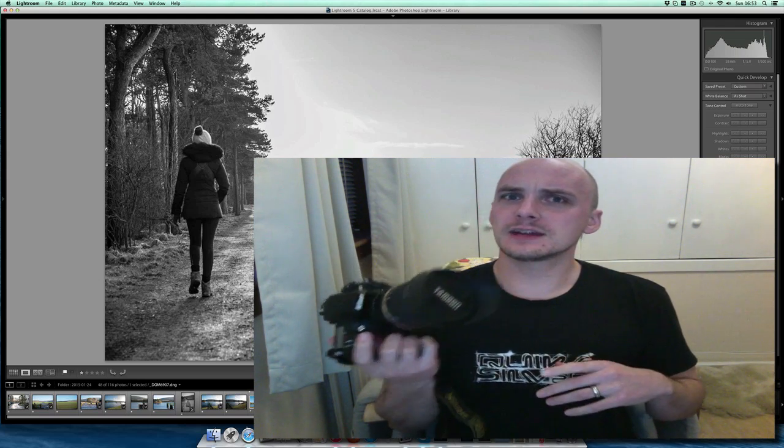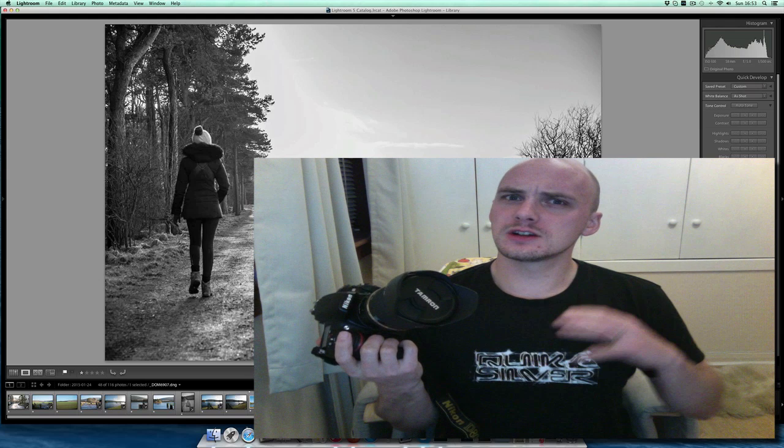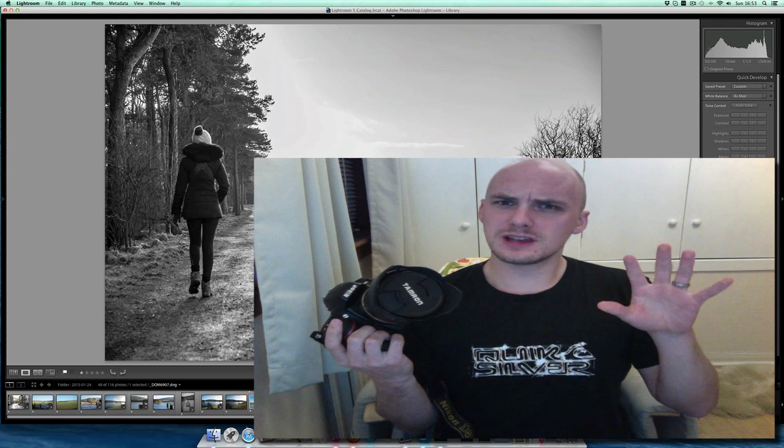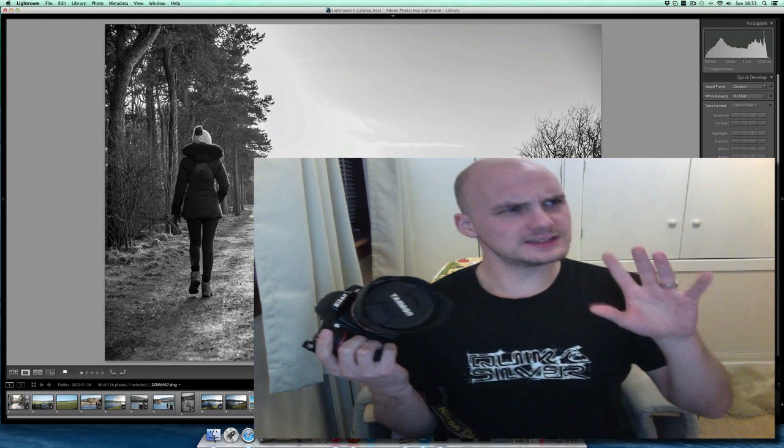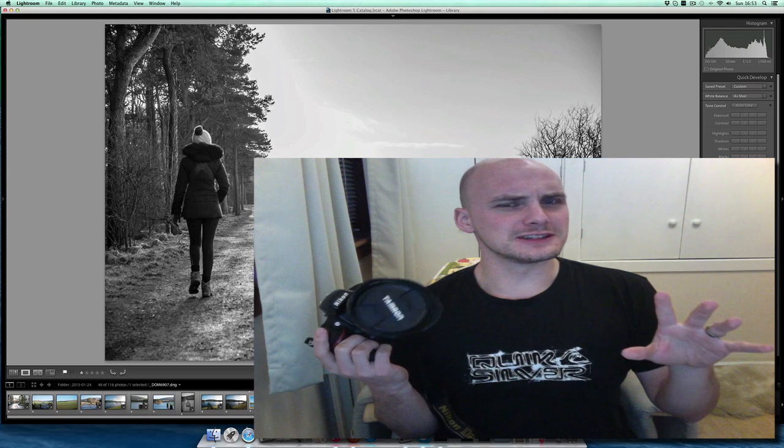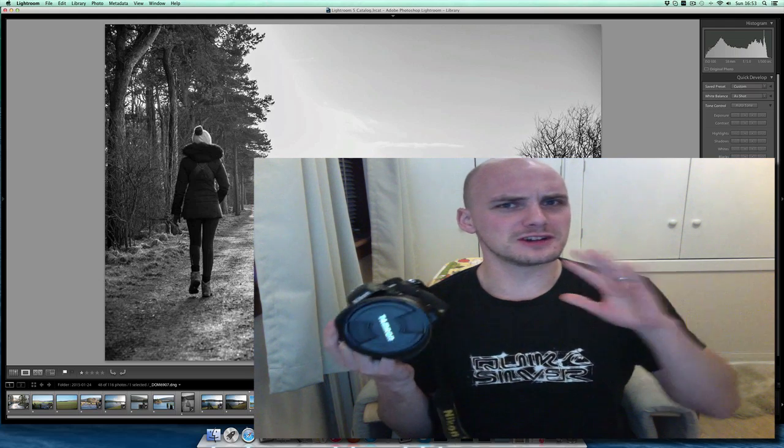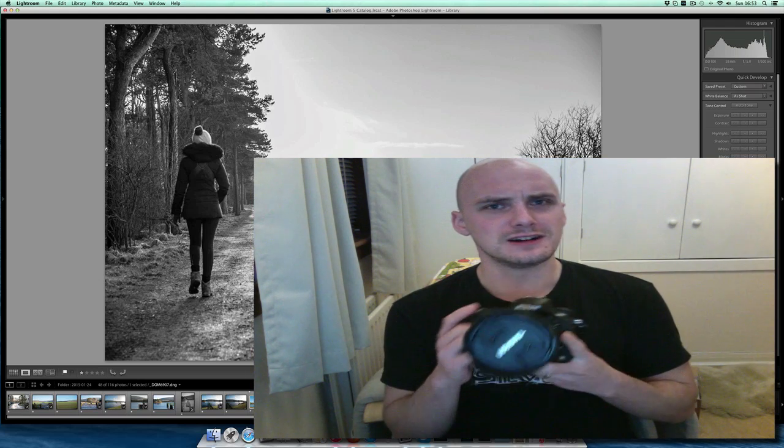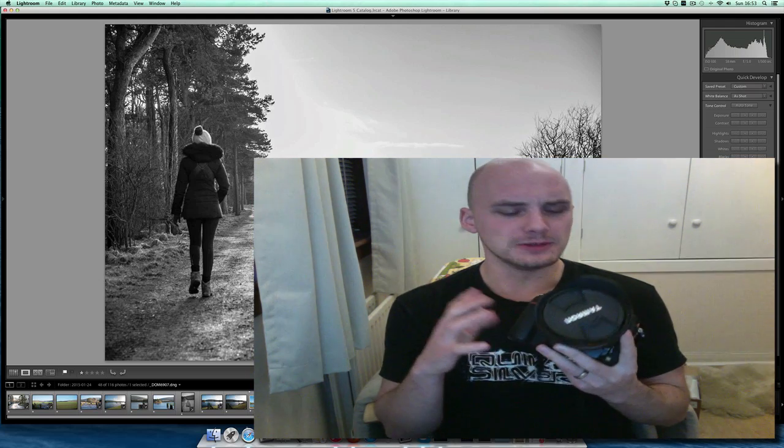So straight away, this is the kind of camera that makes you go, let's slow this one down. Let's think about our composition. This is not a run-and-gun camera in any way.